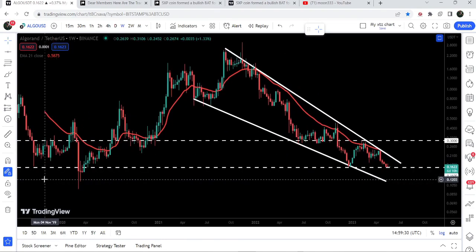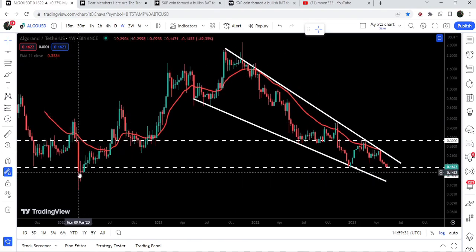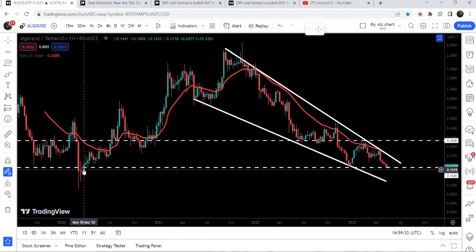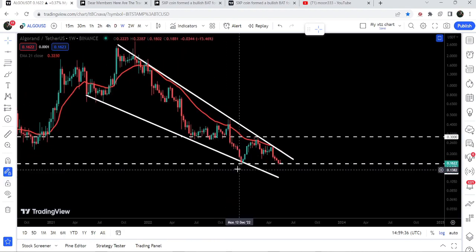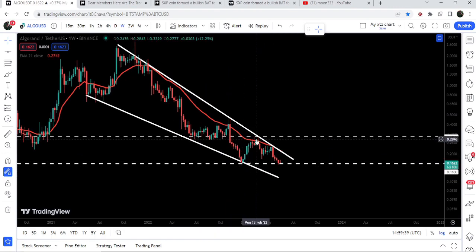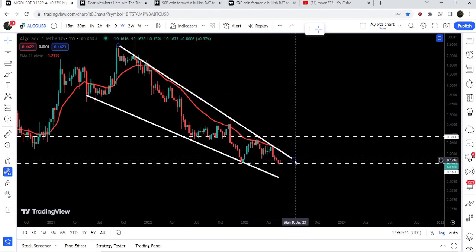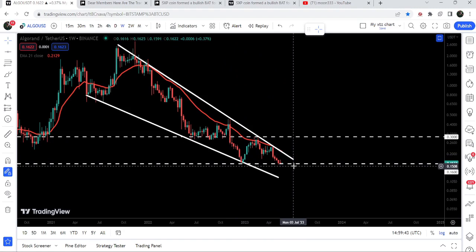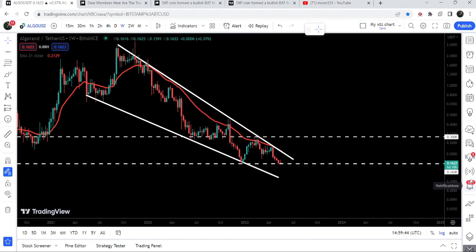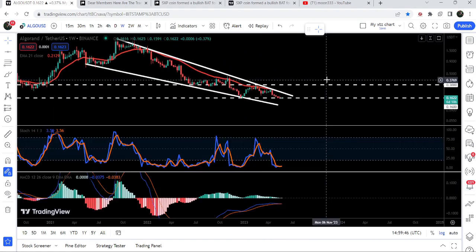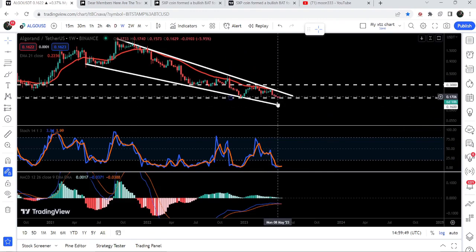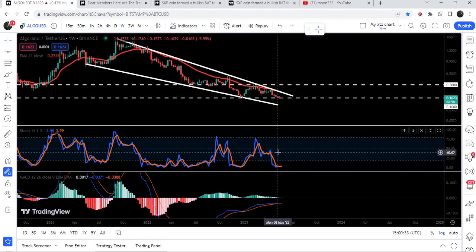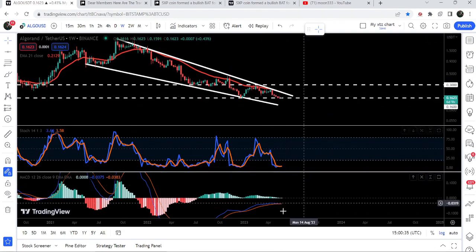Previously this 16-cent level has been working as a support back in September 2019, and after the breakout it worked as resistance for two weeks. You can see that when we had that big drop, the price tested this support of 16 cents and we had a nice pump. Now the price has again dropped down to the support of 16 cents.